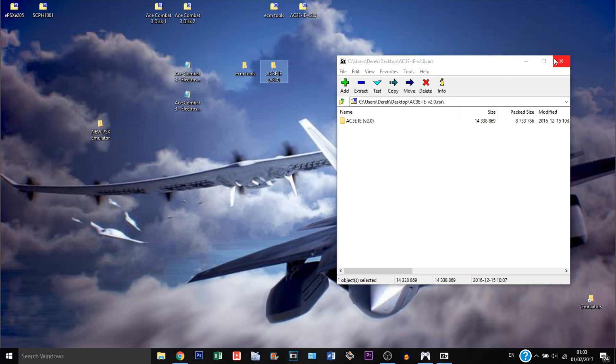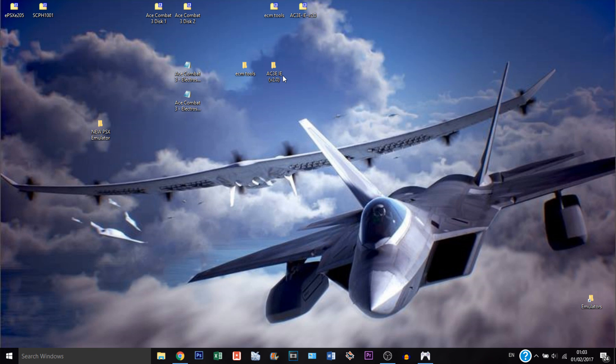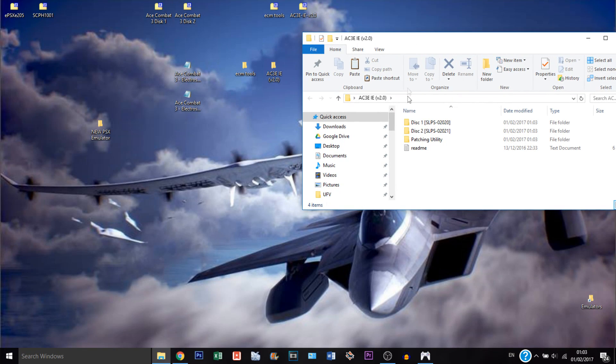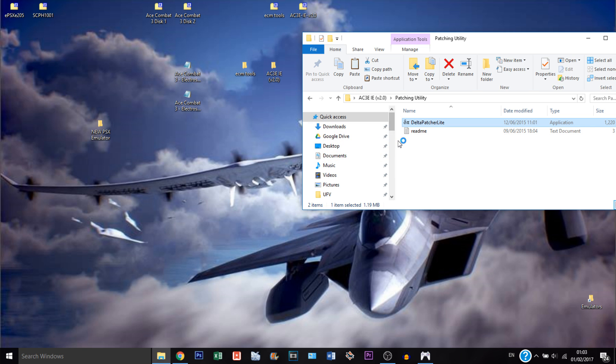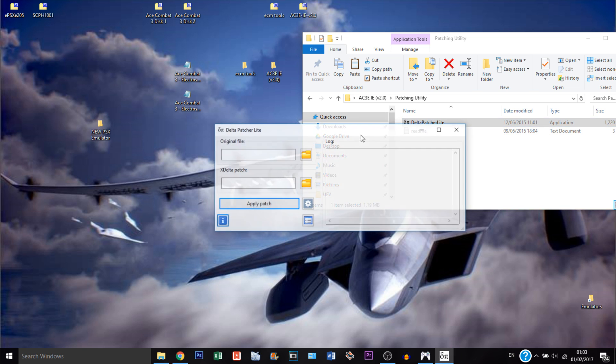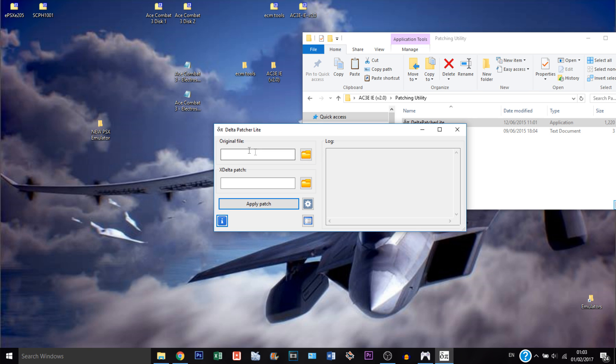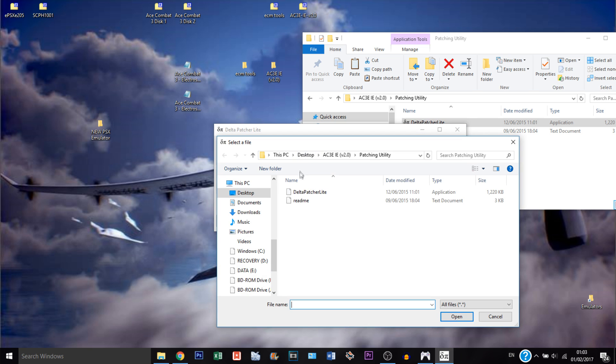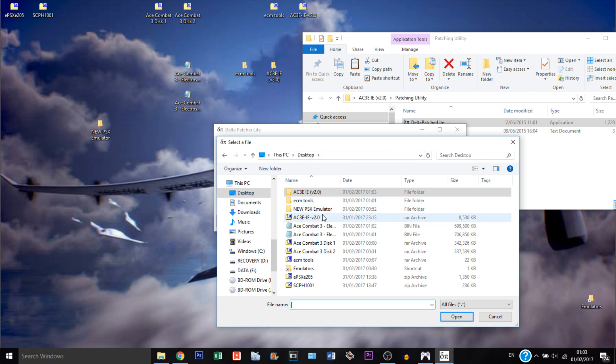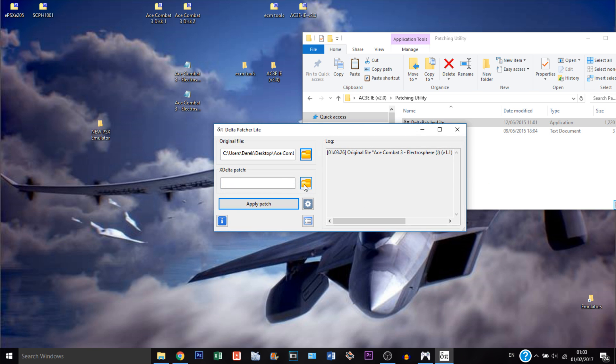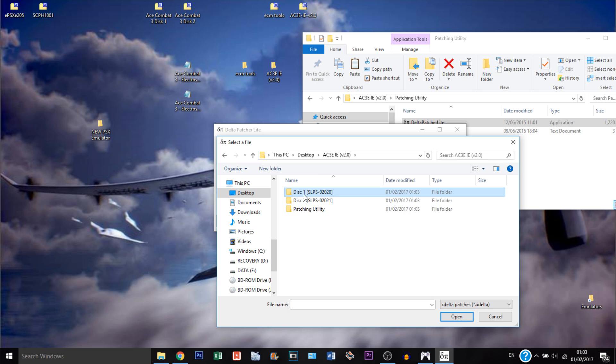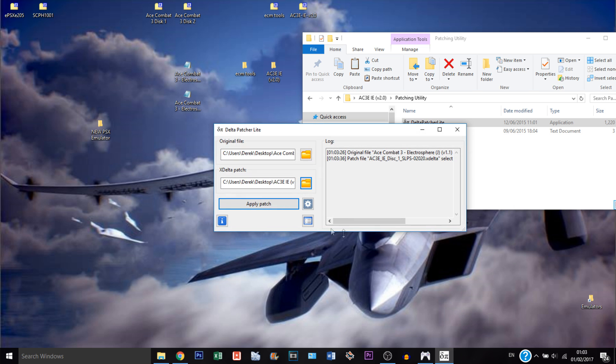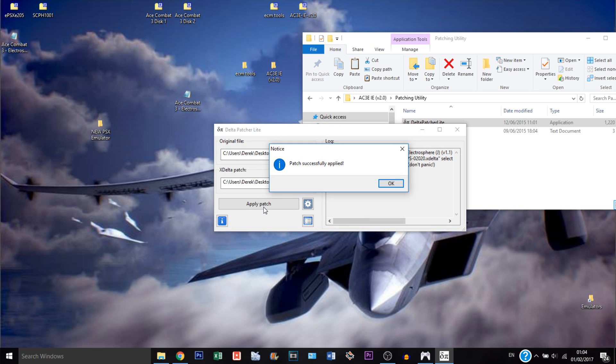Then we can proceed and open here. We're going to use the patching utility, so the delta patcher lite. Just going to run it. So we're going to go to original file, just select it, and that's the actual file of the game, the one we just converted to bin file. So that's disk 1, and open. And to the x-delta patch, we're going to go on the folder from Project Nemo, select disk 1, and then the patch file, and open. And all we need to do is apply patch.